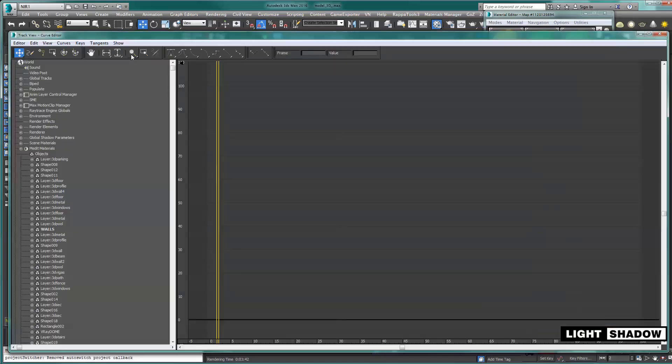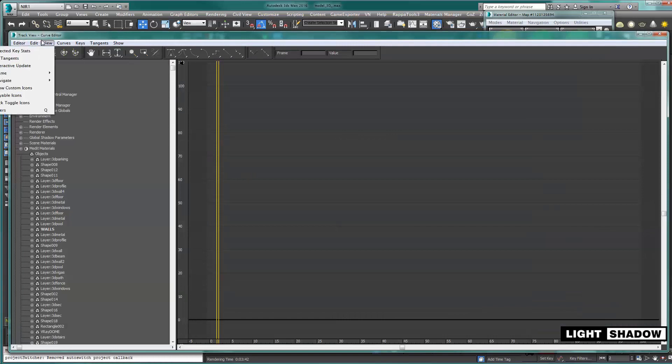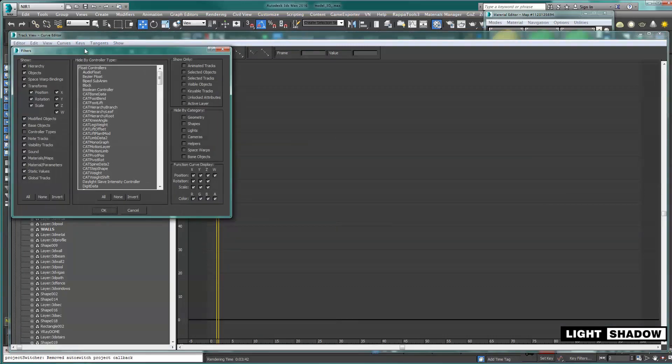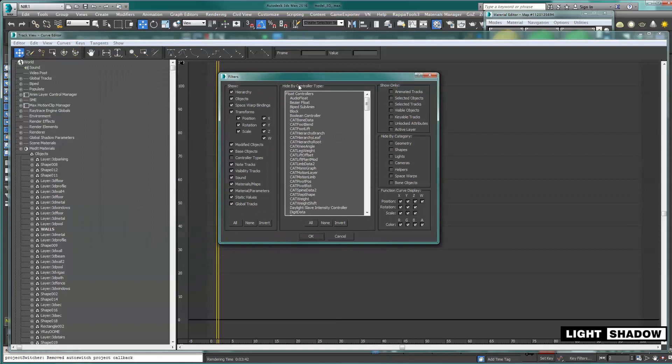I'm going to press the filters, uncheck whatever is here, make sure global tracks is on, and press OK.